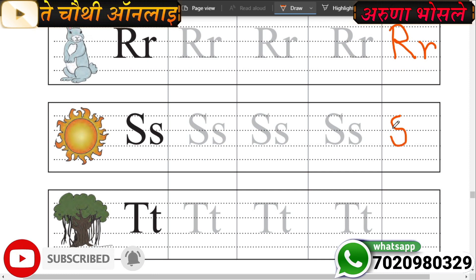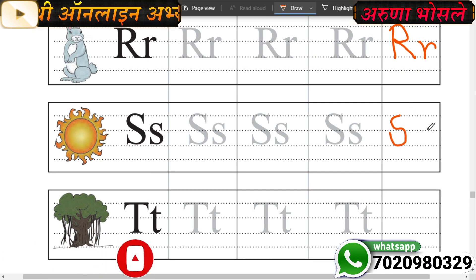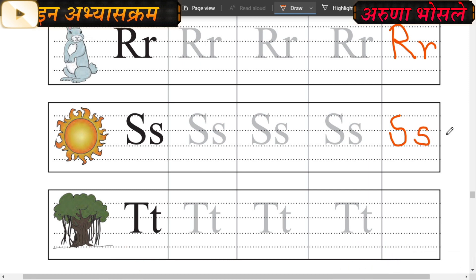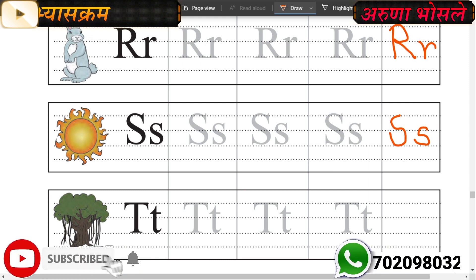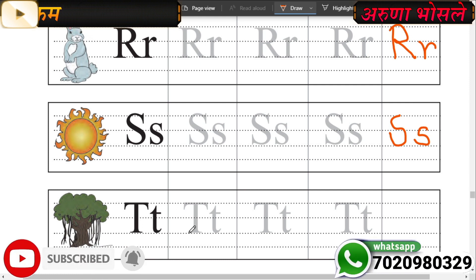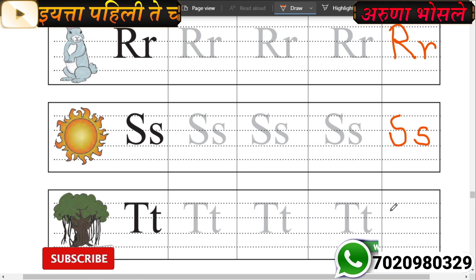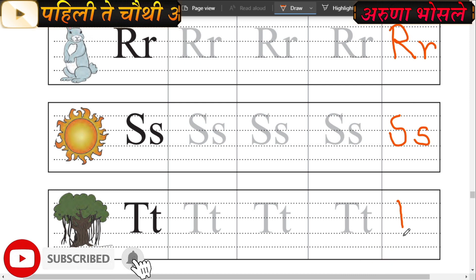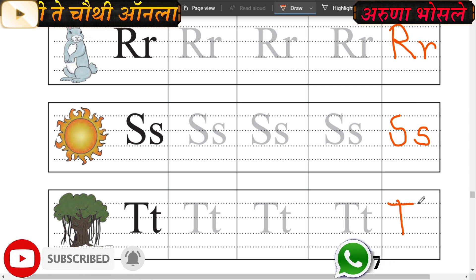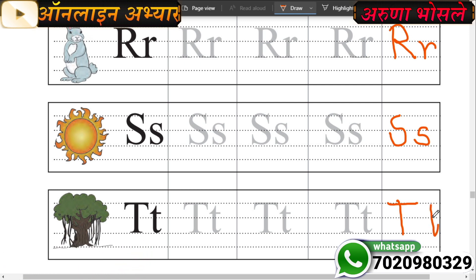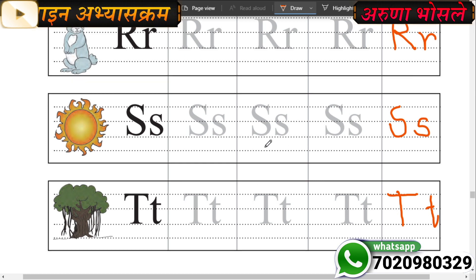Very good. Now here is letter T. Big letter T, small letter T. Small letter T and big letter T - both to be traced. This is letter T: small letter T, big letter T. Very good.